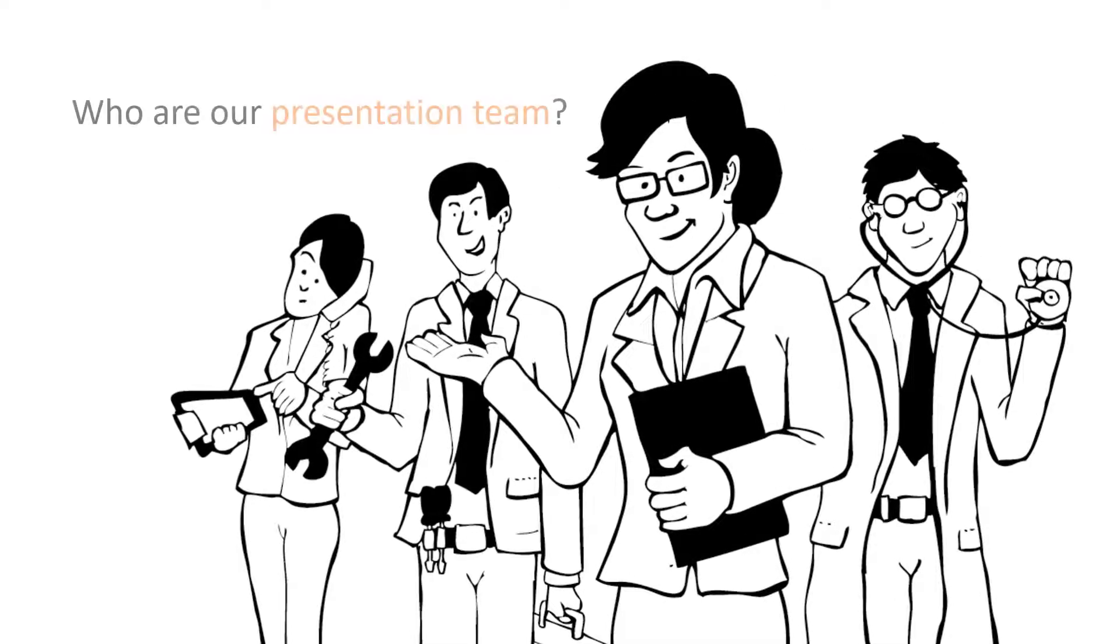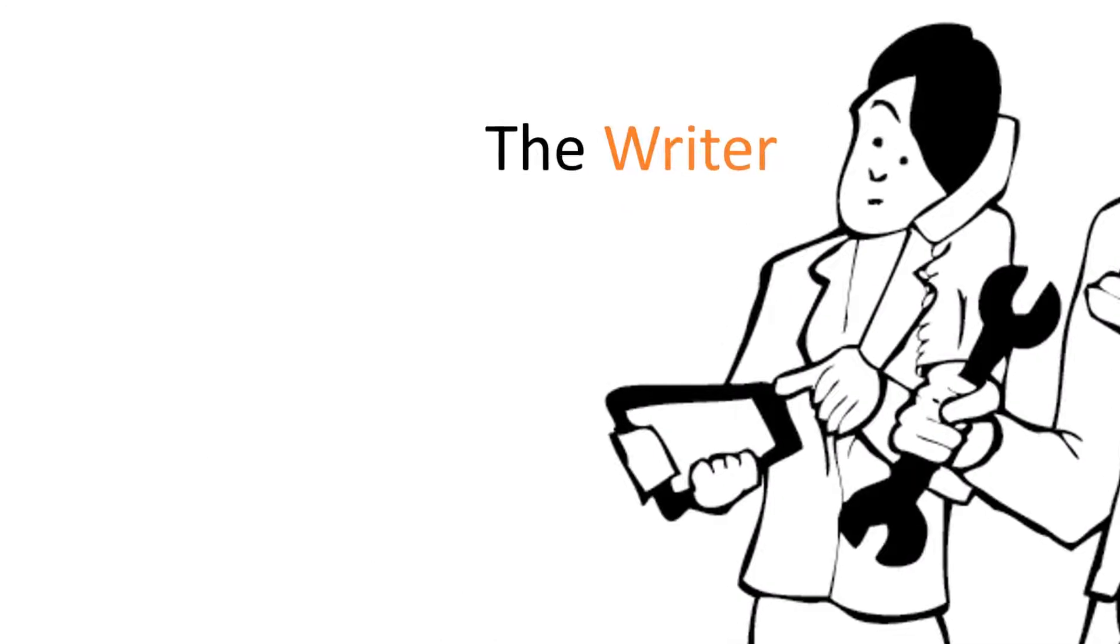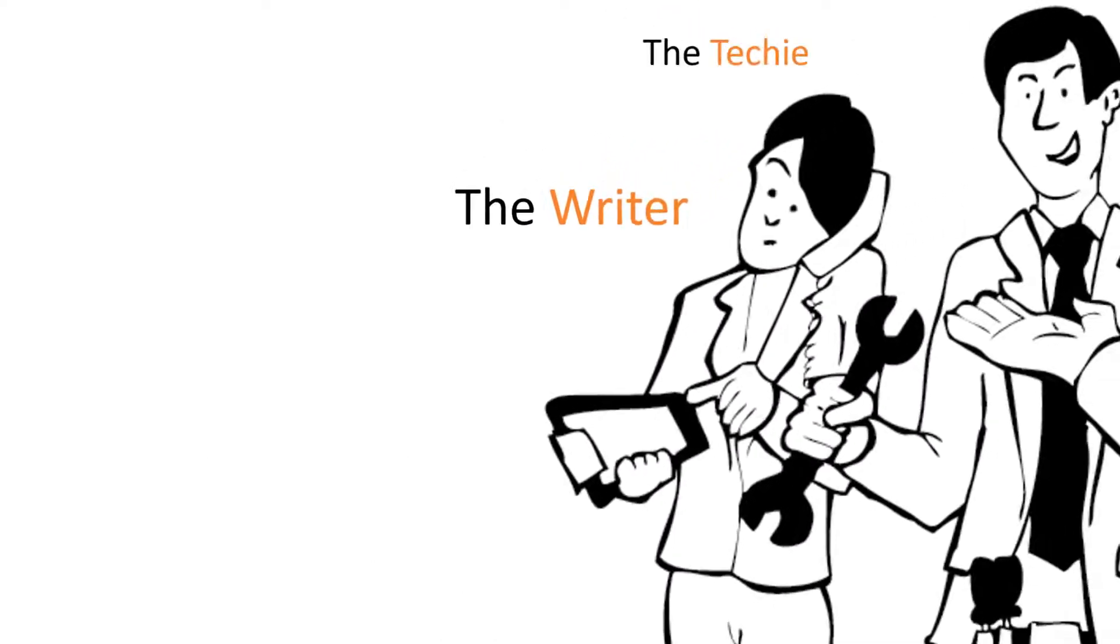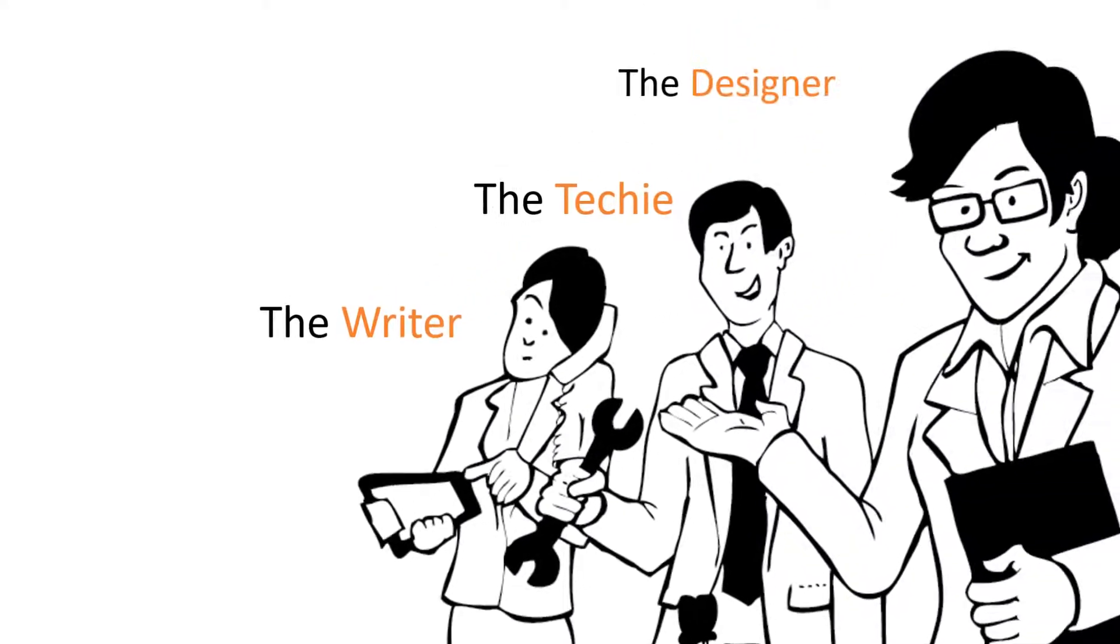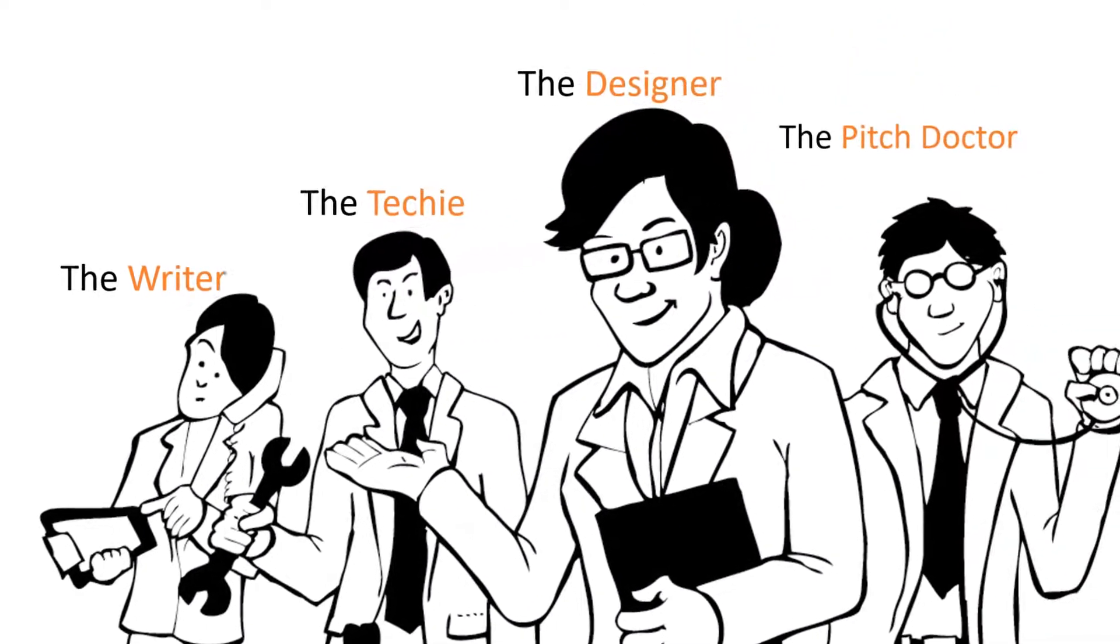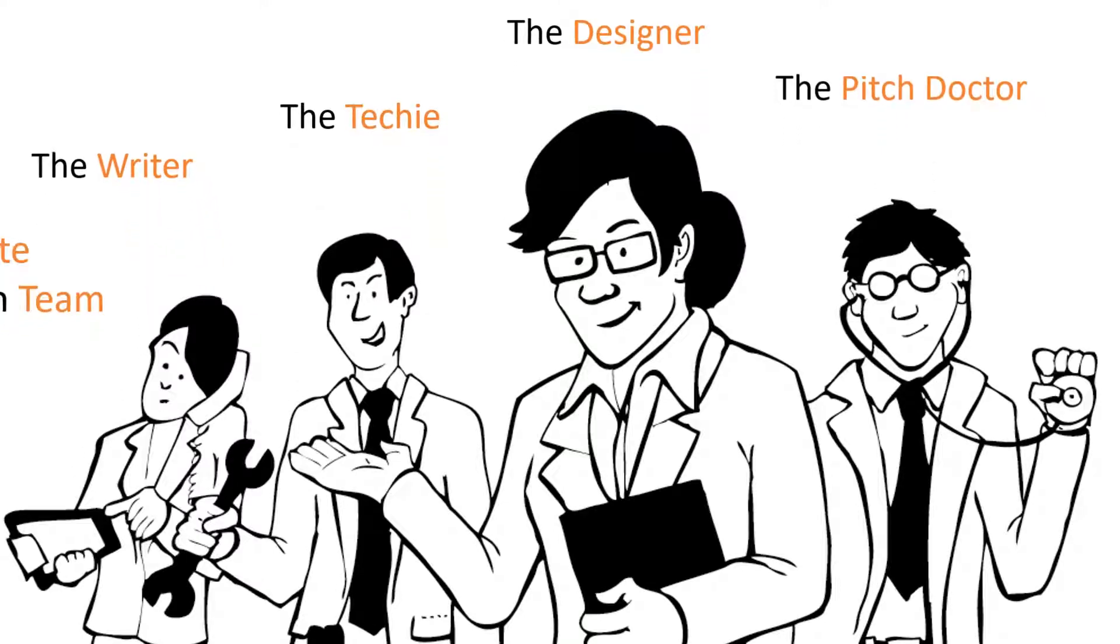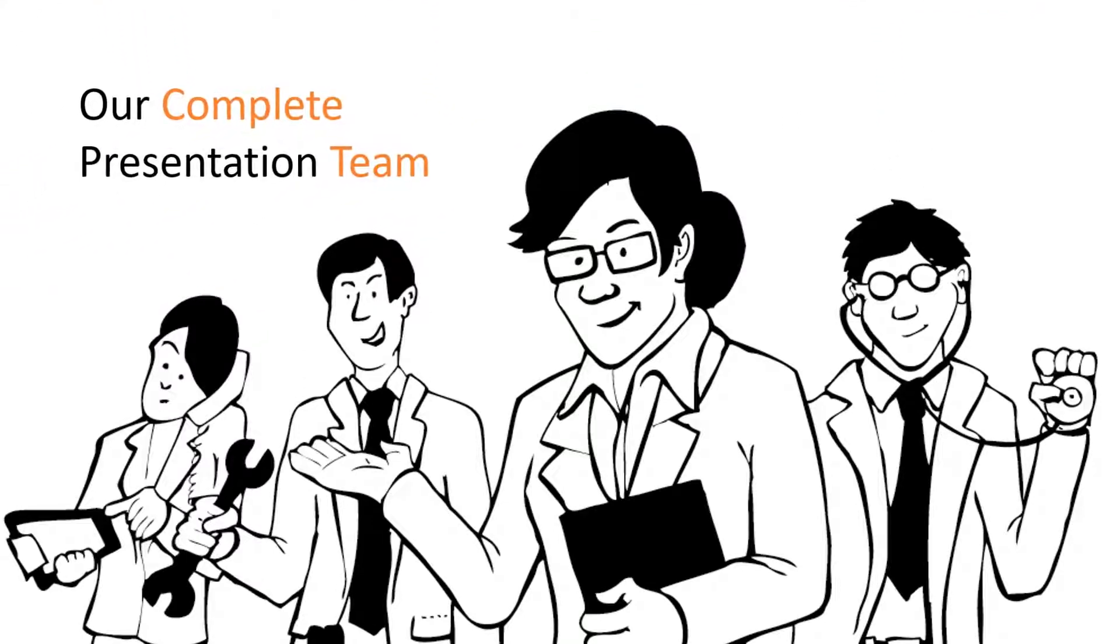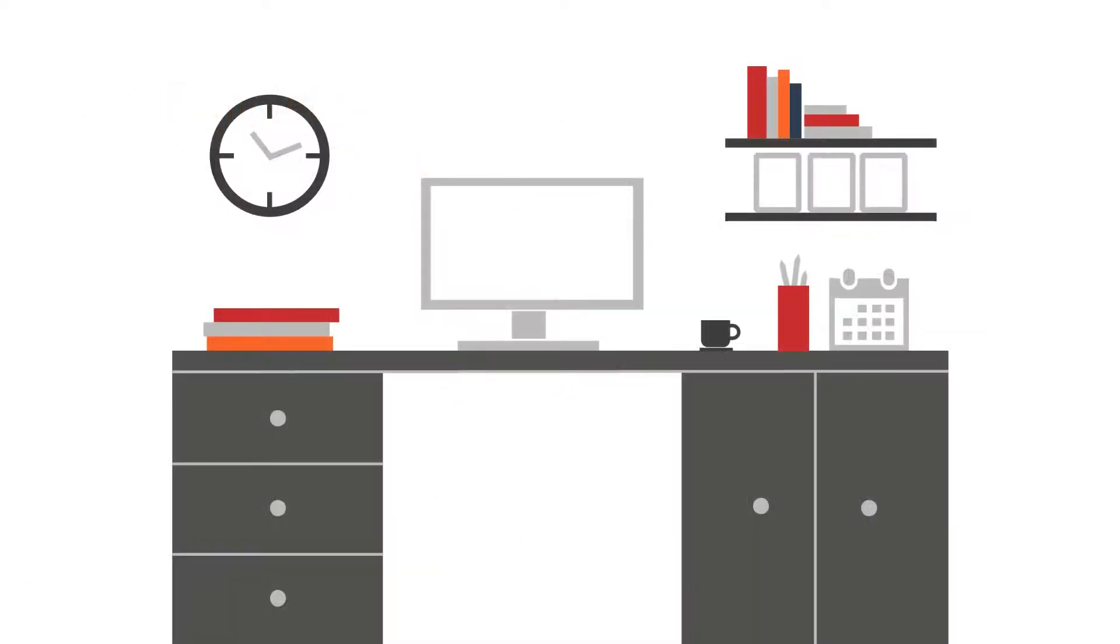This first example has quite subtle moves as each member of the team is introduced. It's easy to forget that we're looking at a slide and so the content becomes more engaging.